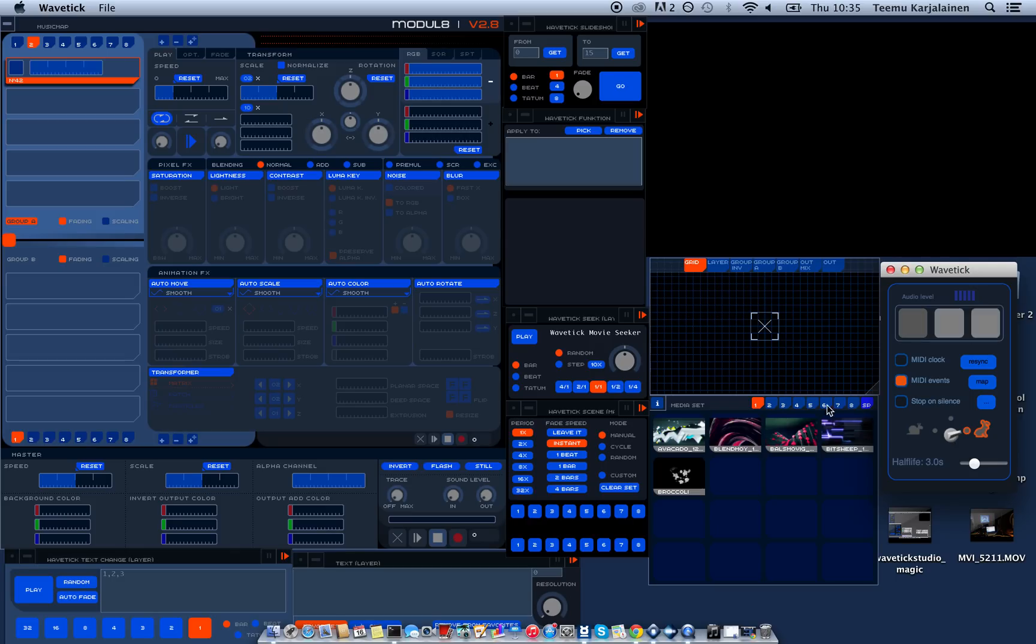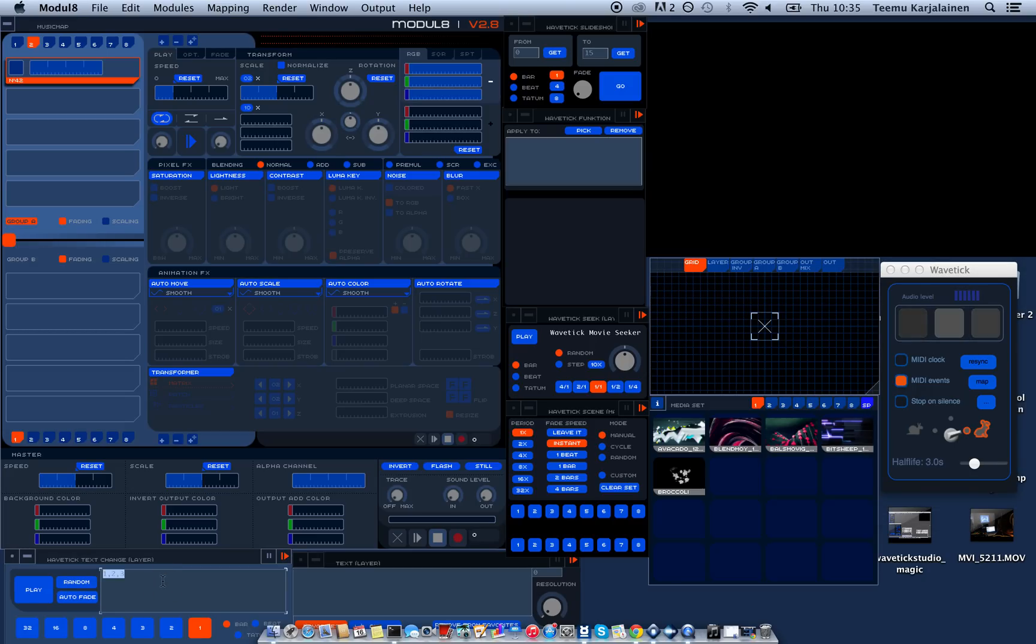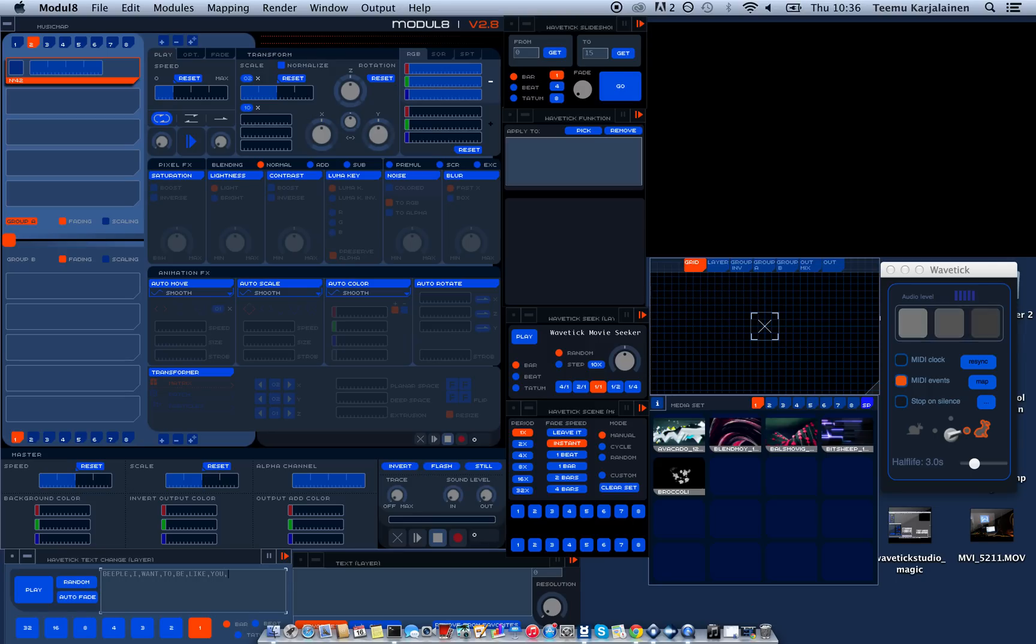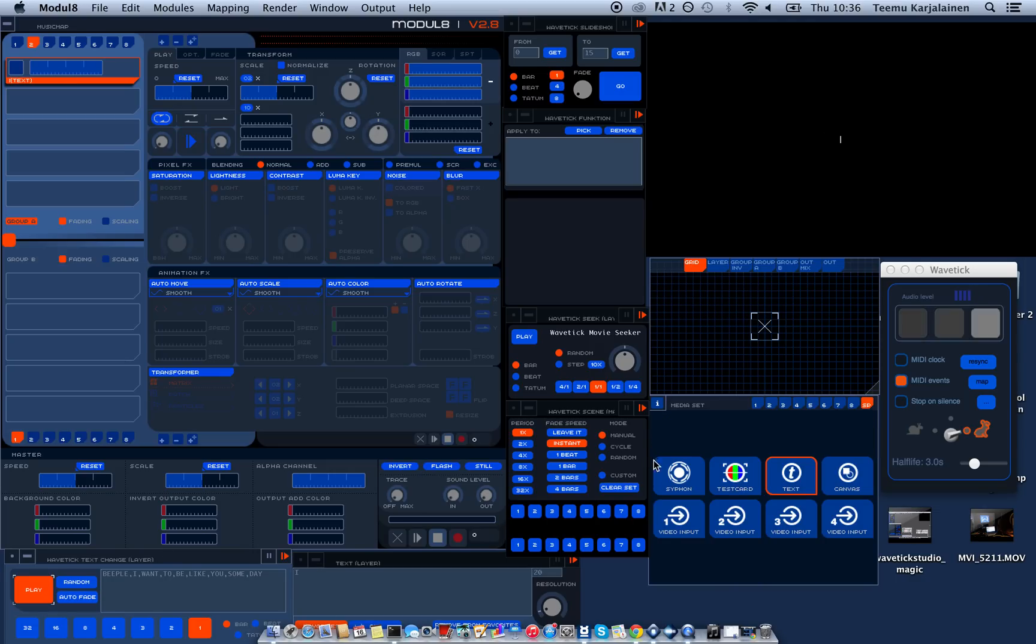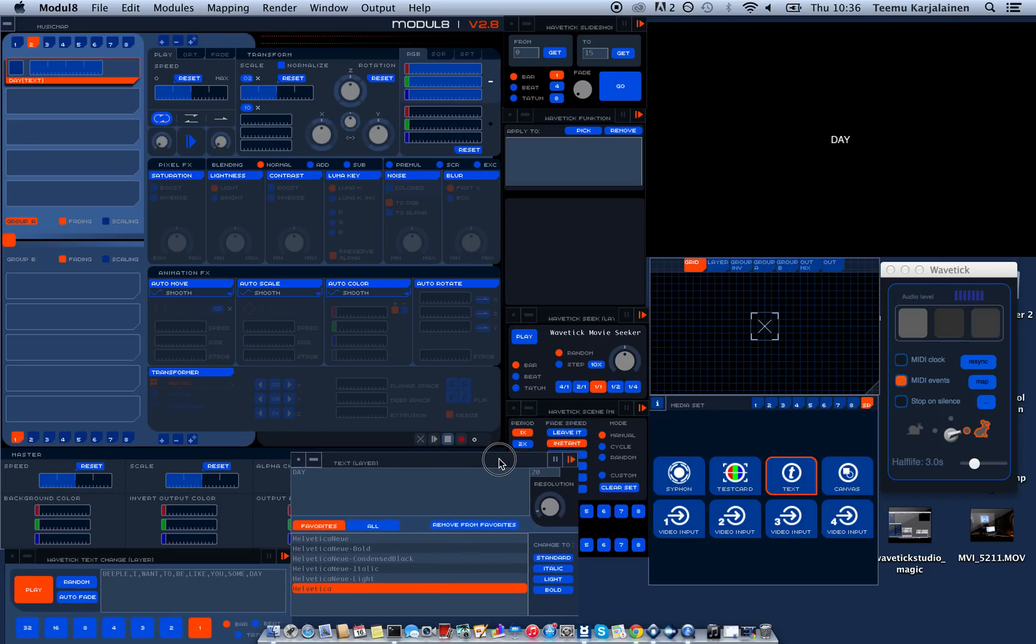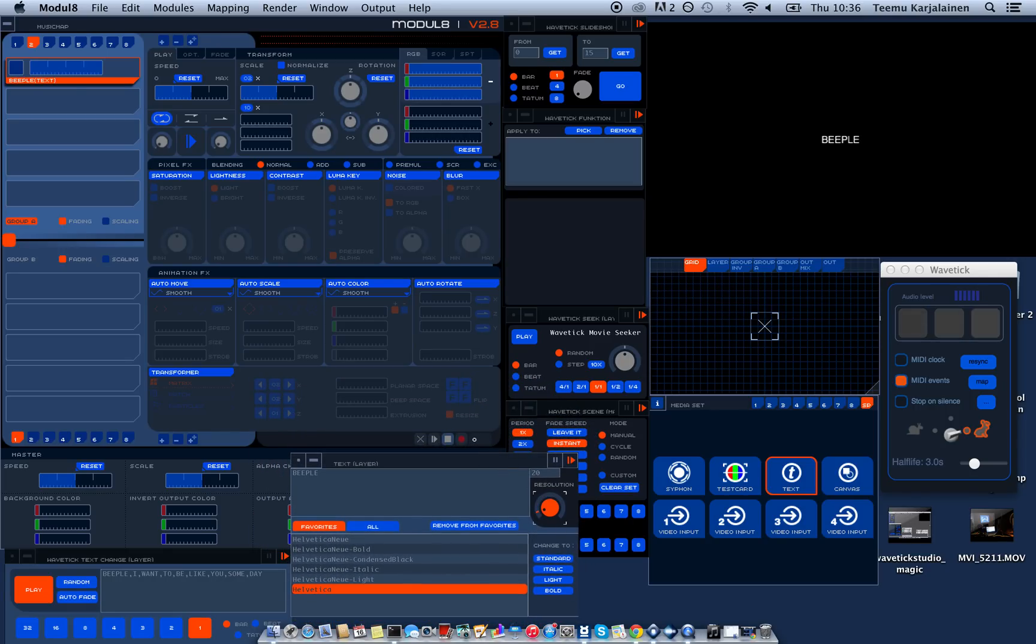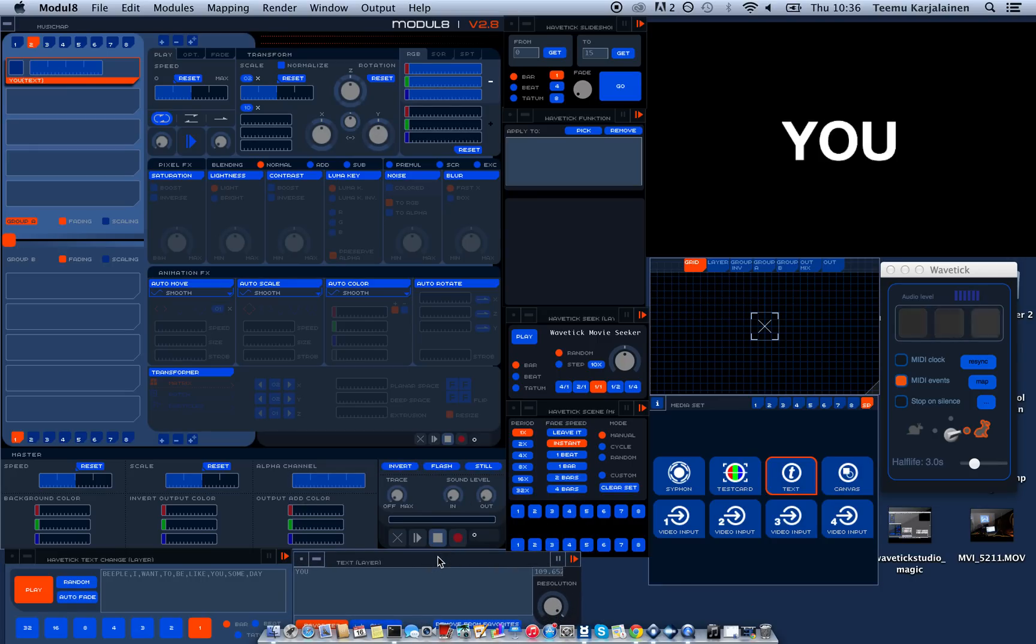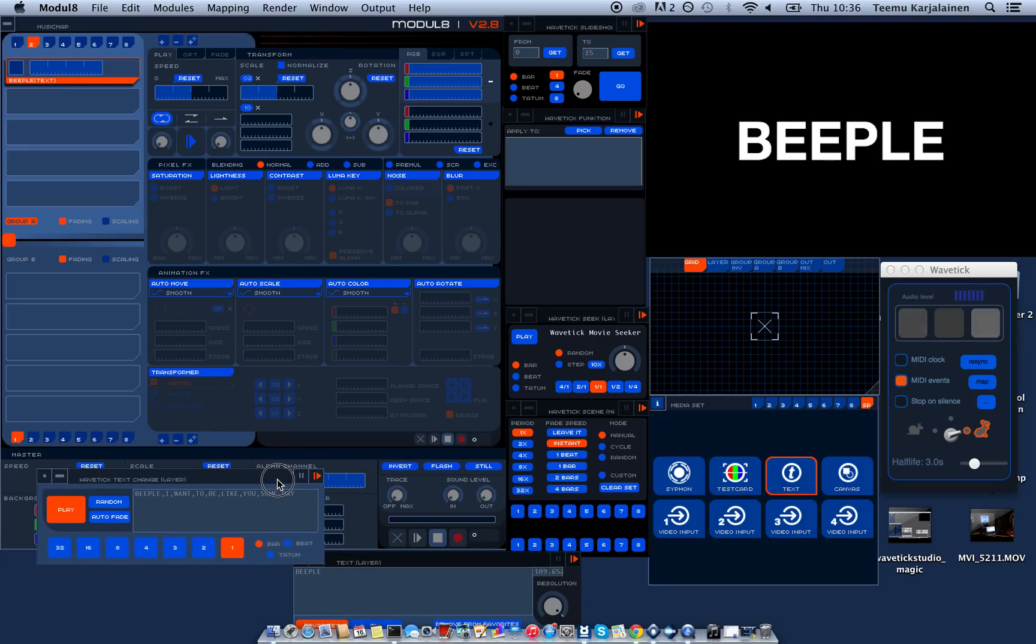So yeah let's get to it. The first module I'll show is the text chains. So you just specify some text you want to say and specify different phrases with comma like this. I want to be like you someday. And when I press play it starts to work. And this separate text module that comes with Modulate, this is the one you need to use to change the size of the text or the font. Yeah, so it's simple as that.